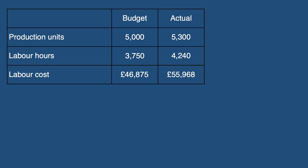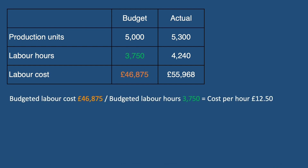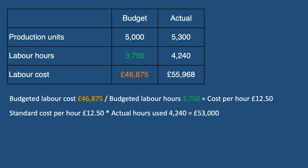Let's put this into an example. In the table on screen we can see the budgeted and actual units produced by a business, along with the labour hours used and the cost of those hours. To calculate the labour rate variance, we first need the standard cost per hour: £46,875 divided by 3,750 hours gives us £12.50 per hour. We then multiply £12.50 by the actual labour hours of 4,240 to give us £53,000 — the standard cost of the labour hours actually worked.